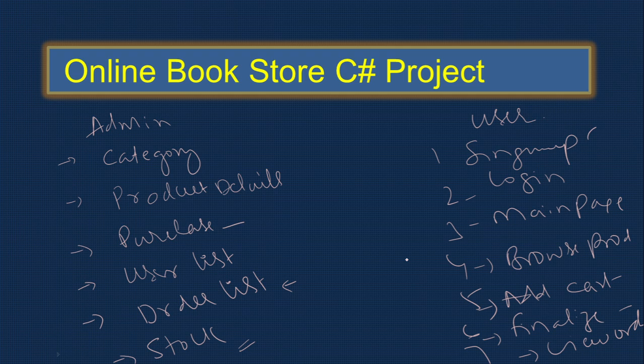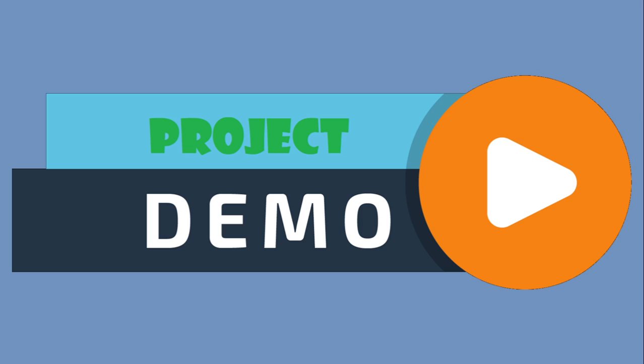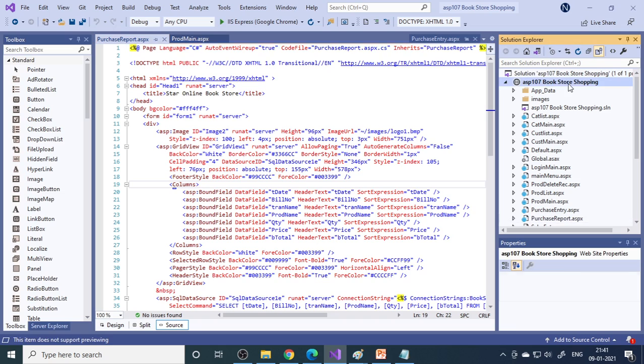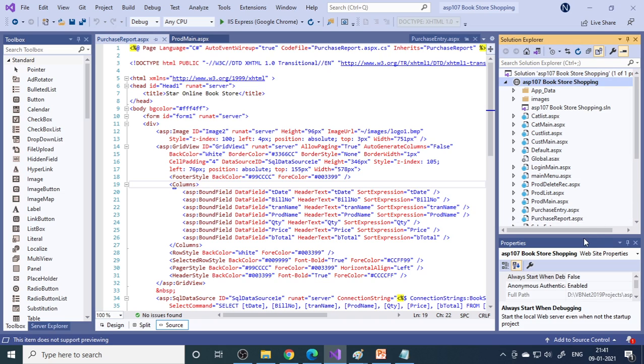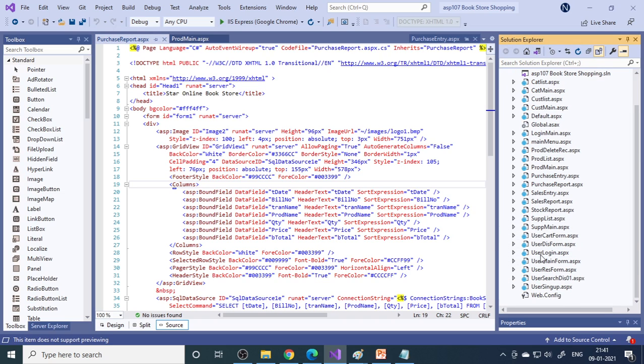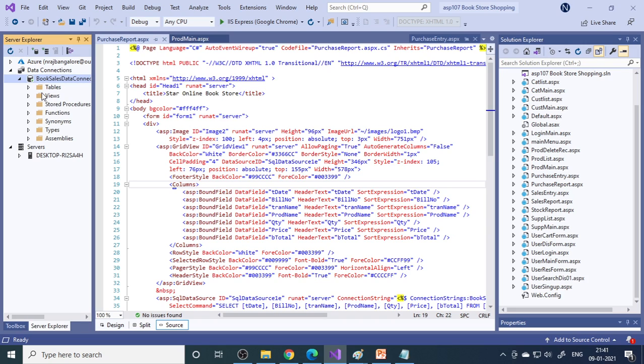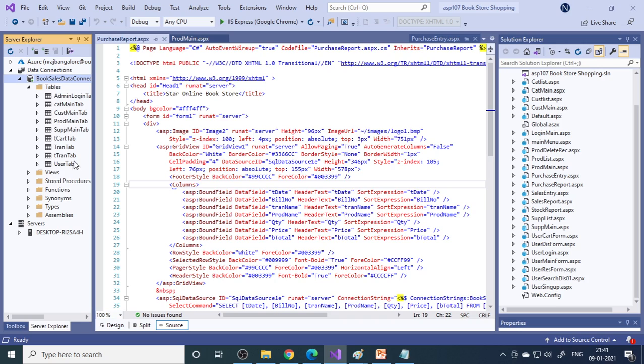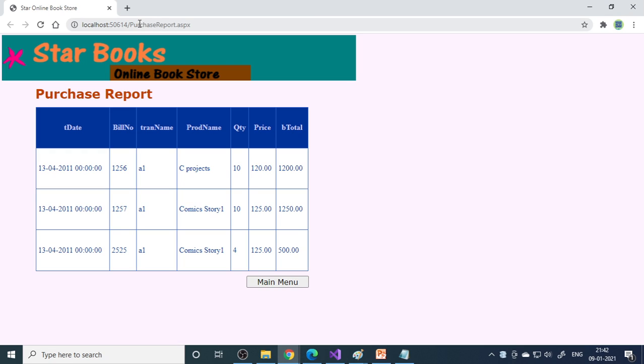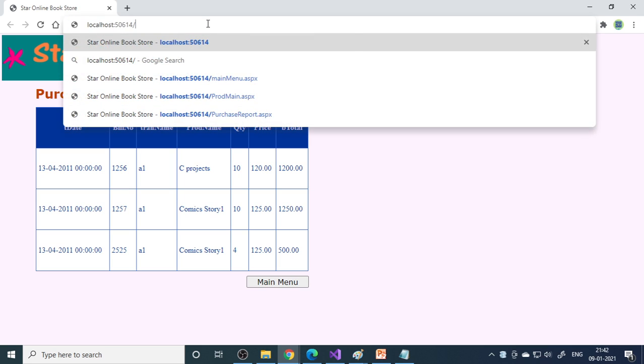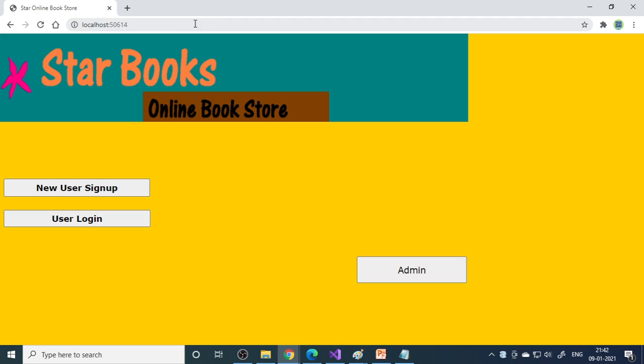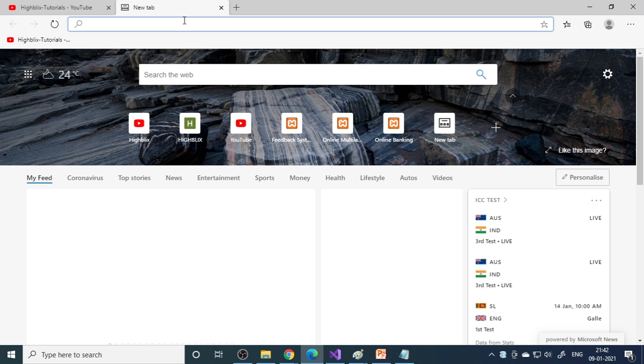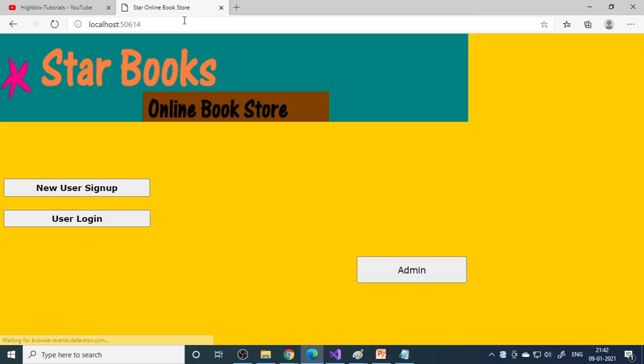Here is Visual Studio with the project opened - Online Shopping. Here are the files, and you can look at the database. This is the online sales database. If we expand this, we have tables which we're using in this project. Let us run this project.